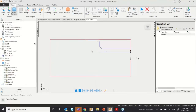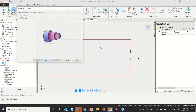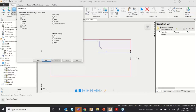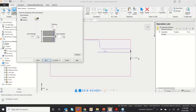First, let me show a basic application. Go to Feature, and I want to do a facing application. From dimensions, you can select the facing application and click Next.